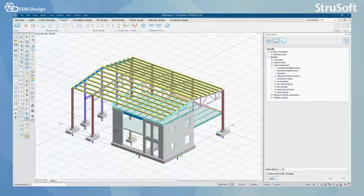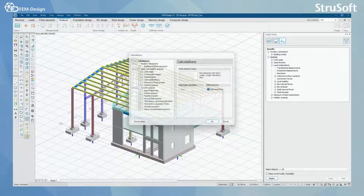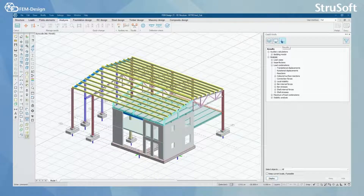We are going to start from the analysis tab, where you can see that I have already calculated my model. From quick tools, go to Results, then Analysis and Load Combinations, and here you can see shell internal forces and shell stresses.